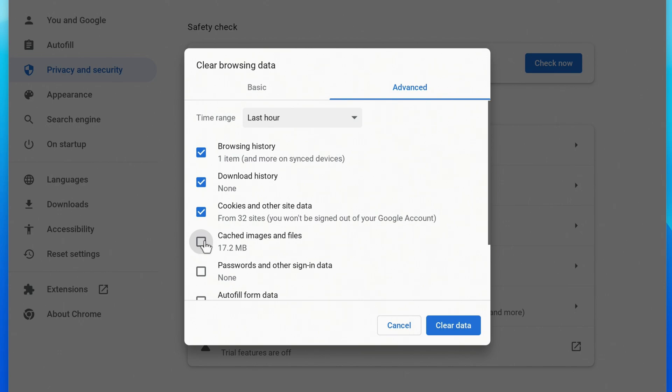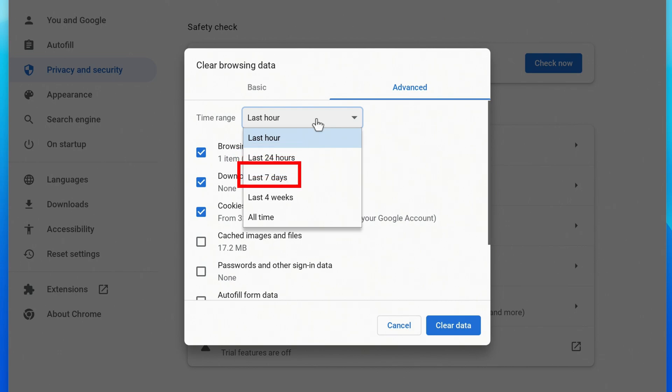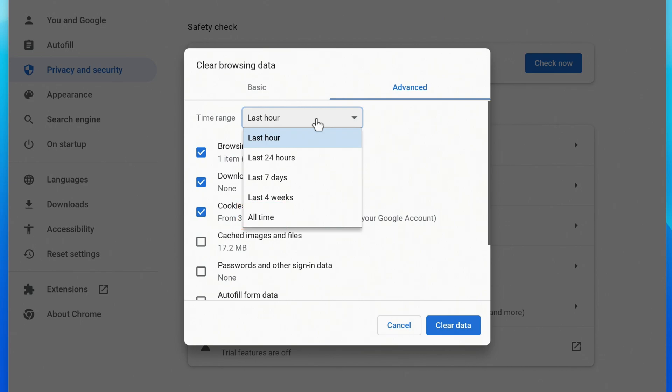And at the top, you can select the time range that you want to clear everything for. By default, it'll clear everything from the last hour. But you can also do the last 24 hours, 7 days, 4 weeks, or clear everything from all time.